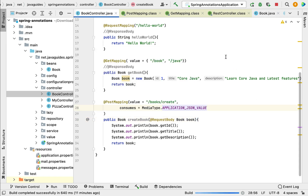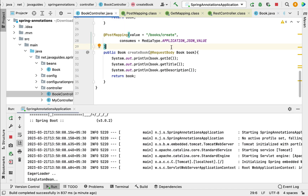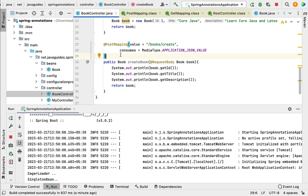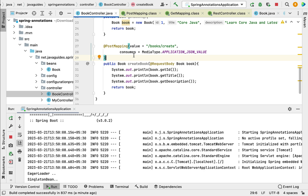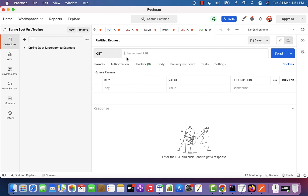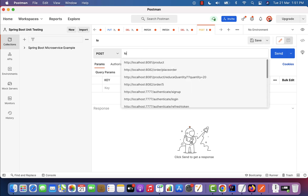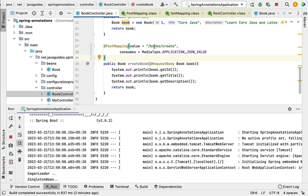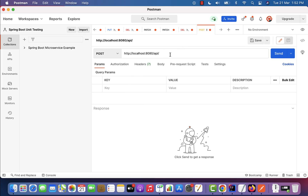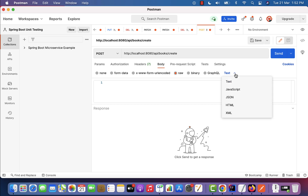The Spring Boot application is up and running. To test this POST REST API, we need to use the Postman client — we can call GET REST APIs from the browser, but for POST, PUT, and DELETE we need Postman. Open Postman, create a new request, choose HTTP POST method, and type the URL: http://localhost:8080/api/books/create. Then go to Body, select raw, choose content type JSON, and pass the JSON book object in the body.